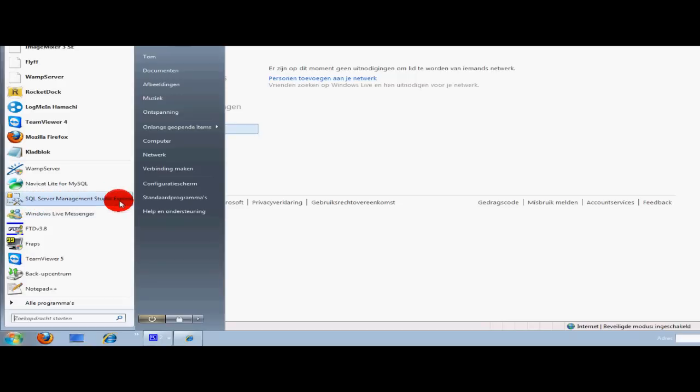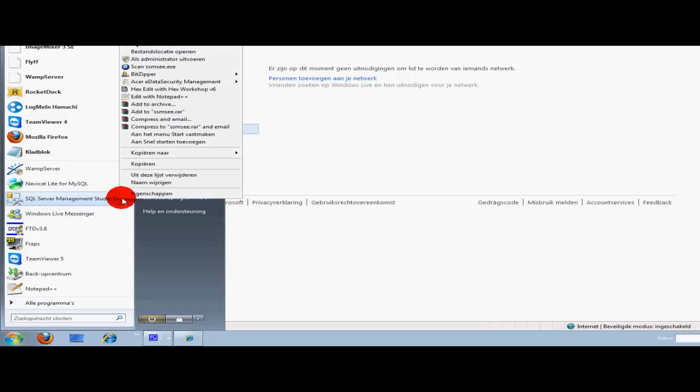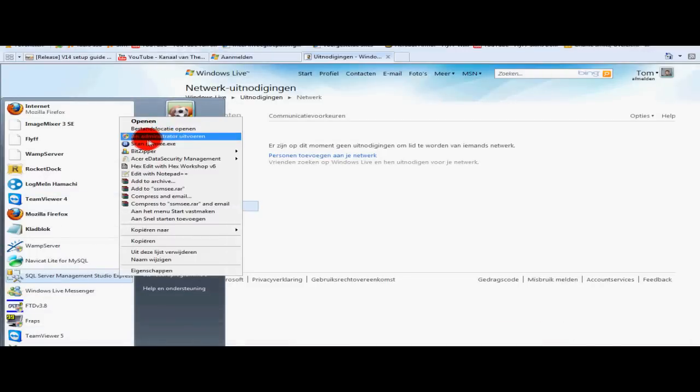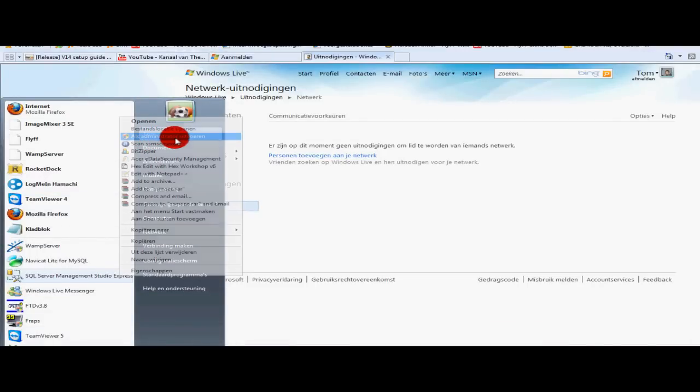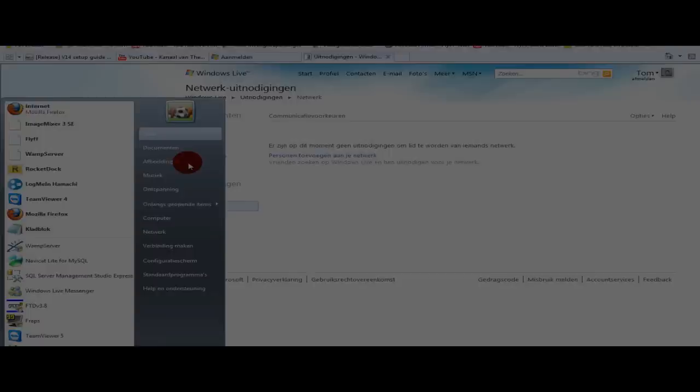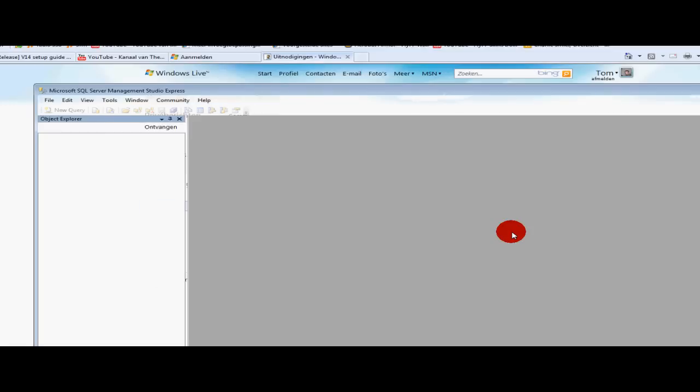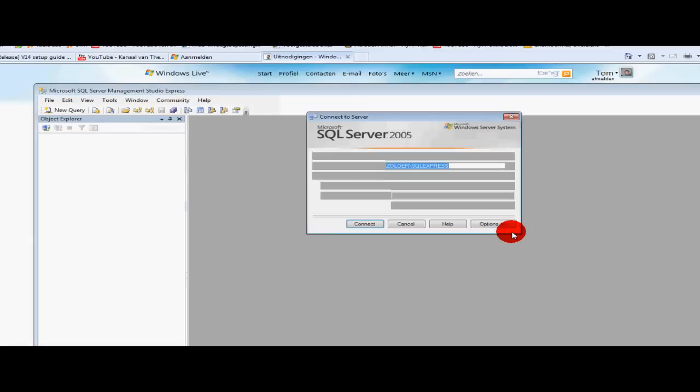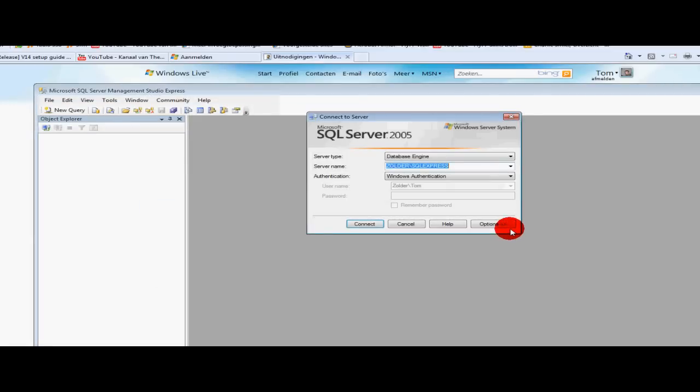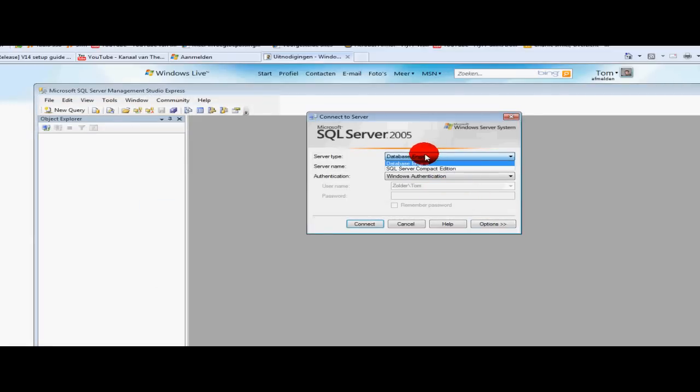And then select Run as Administrator. Continue. And then it will open. For me this is already filled in.